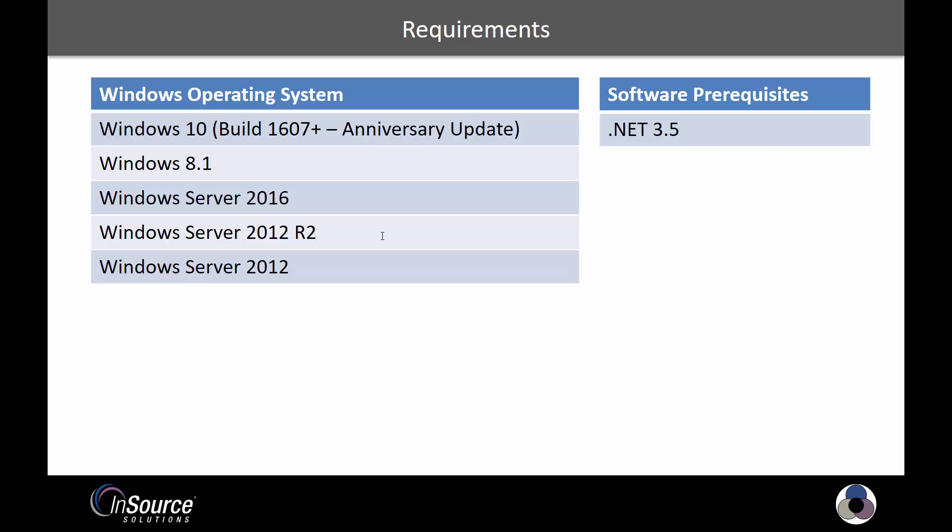One thing to note with Windows 10, there's a lot of different versions out there. We want to make sure we have one that's at least build version 1607 or higher.